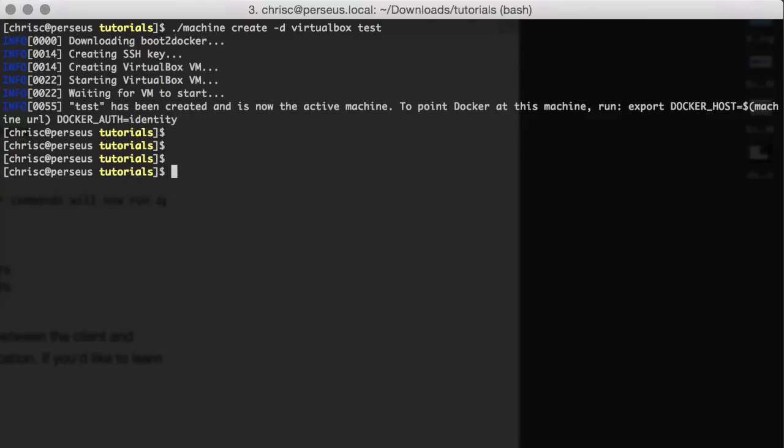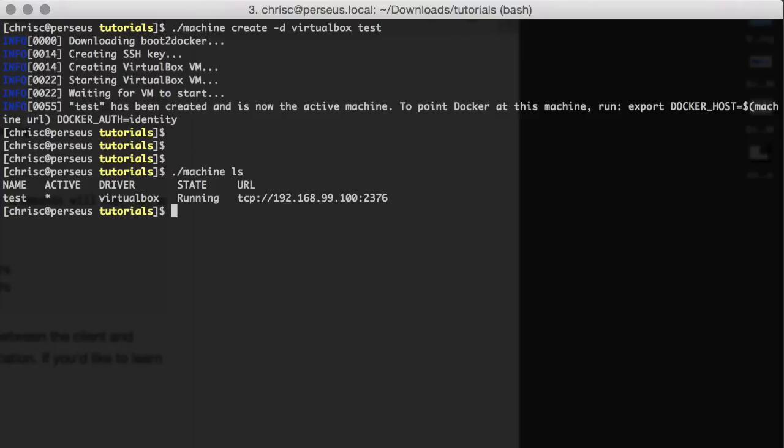Pretty simple. We can see that the machine is running. We just need to set the environment variables for the Docker client to talk to the Docker host itself.